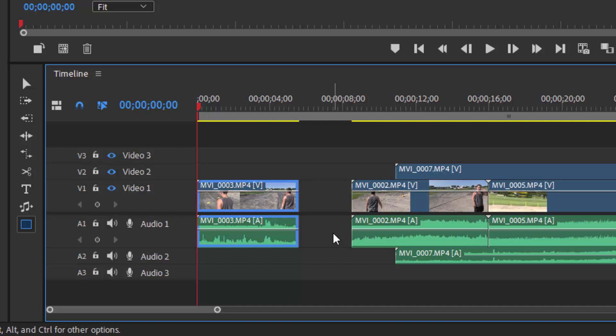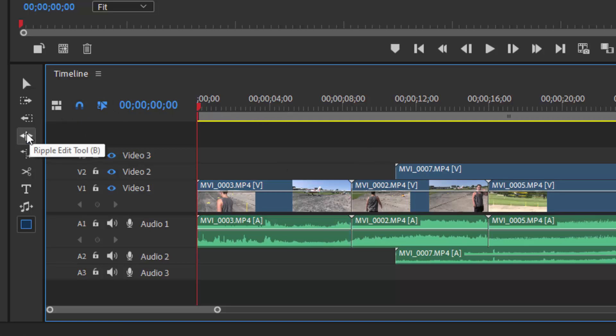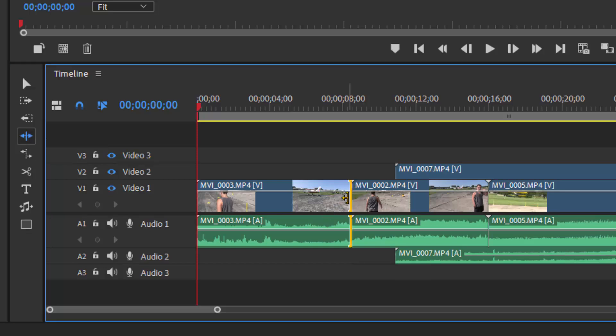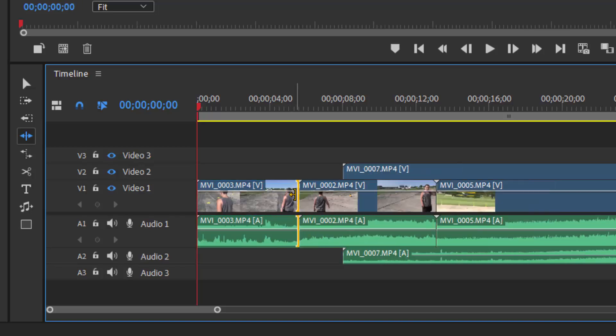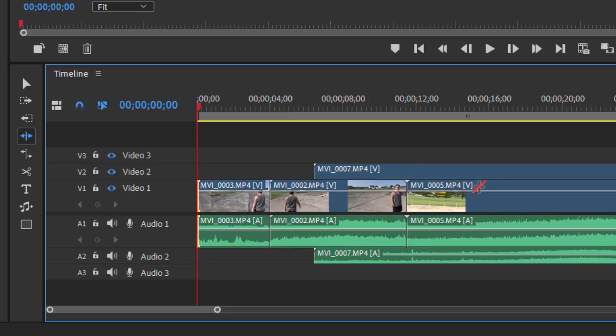If, on the other hand, I select the ripple edit tool from my toolkit here to the left of the timeline, and I select that clip and trim it, notice what happens. The other clips move from the right to the left to fill in the gap. Even if I were to remove from the beginning of that clip, everything moves from the right to the left to fill in the gap.